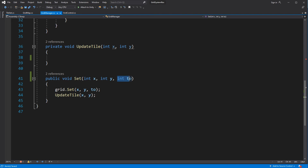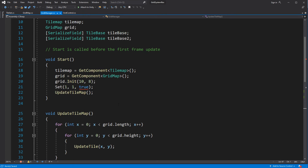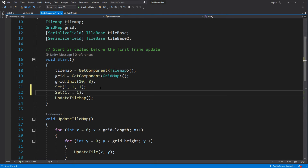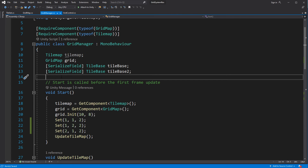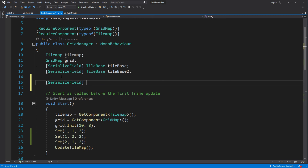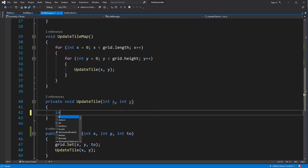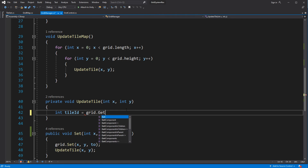Inside GridManager, remove everything from UpdateTile and change the Set to use an integer. Now introduce a serialized field for the Tileset. Use the Tileset for setting up the tilemap tiles, and check if the position returns minus 1 — that will mean we are trying to set a tile outside the tilemap boundaries.